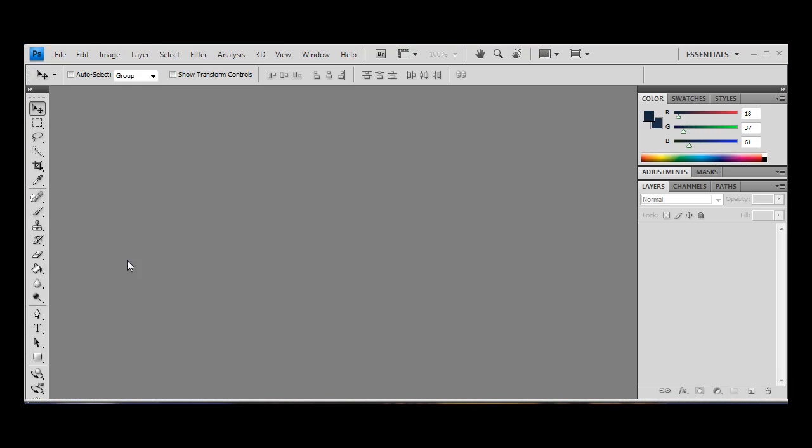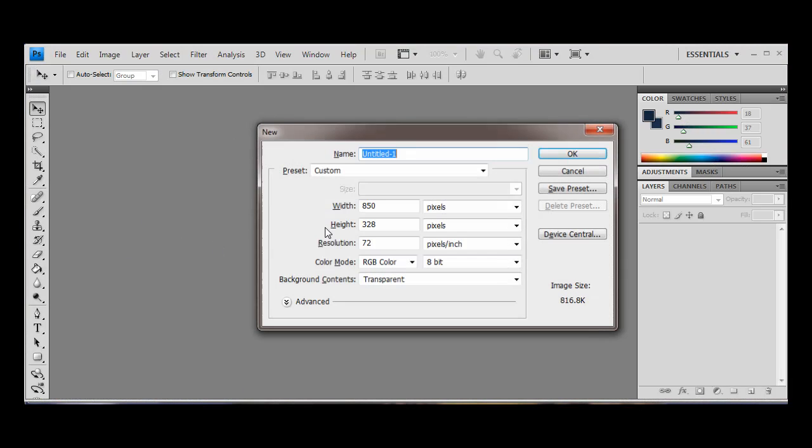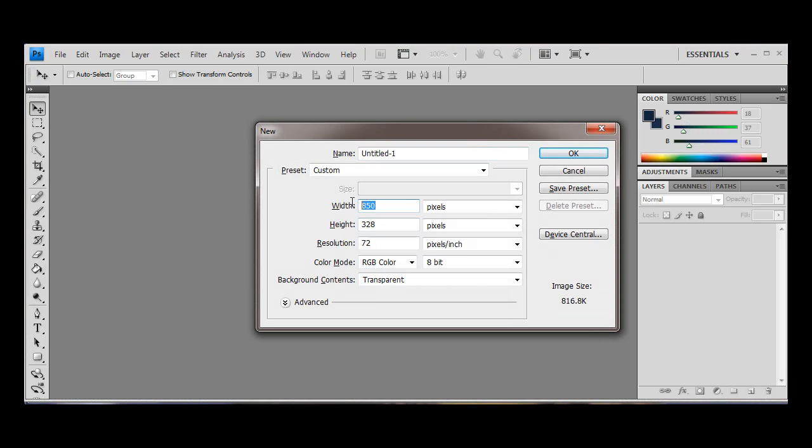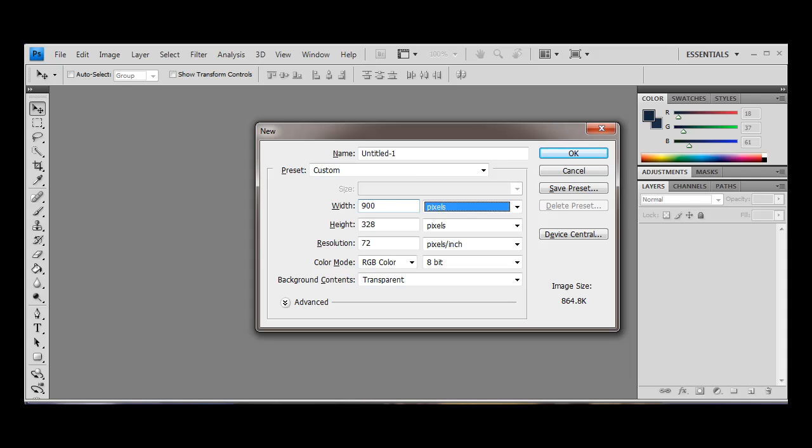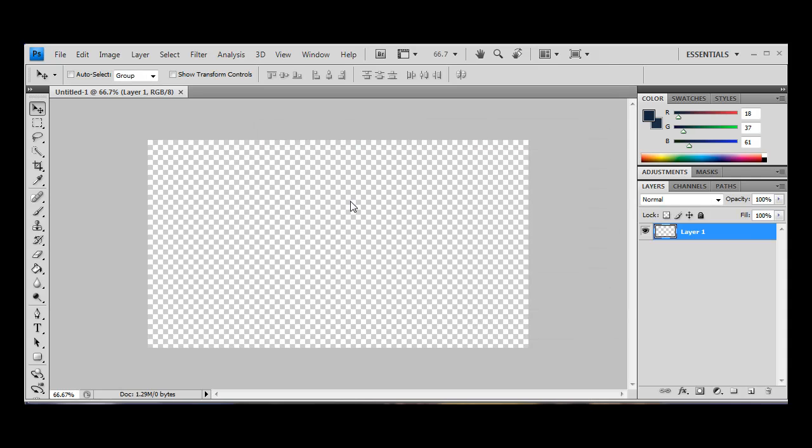I'm going to have Photoshop at the ready. I'm going to create a new document, I'm going to make it 900 by let's say 500. So that's going to be the size of our images.